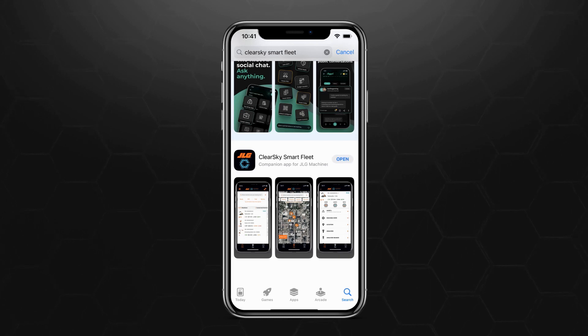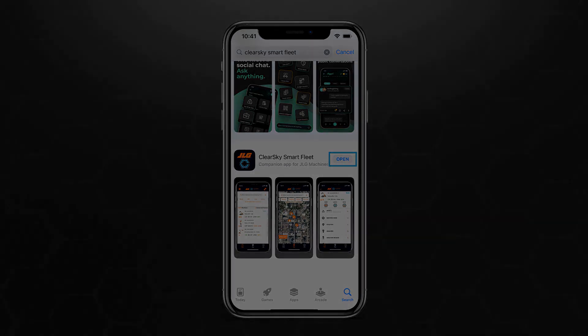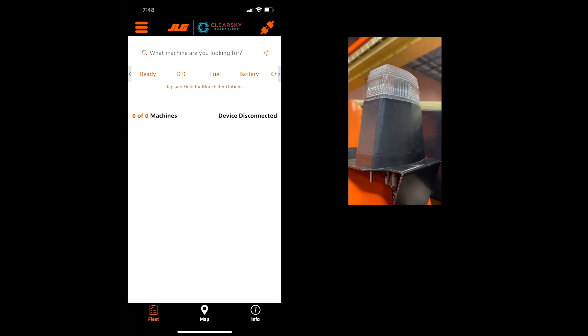Once finished, you can click Open to open the app directly from the App Store. First, log on to the ClearSky Smart Fleet app. If you do not currently have an account, please see the How to Create an Account on Online Express video. Once logged into the ClearSky Smart Fleet app,